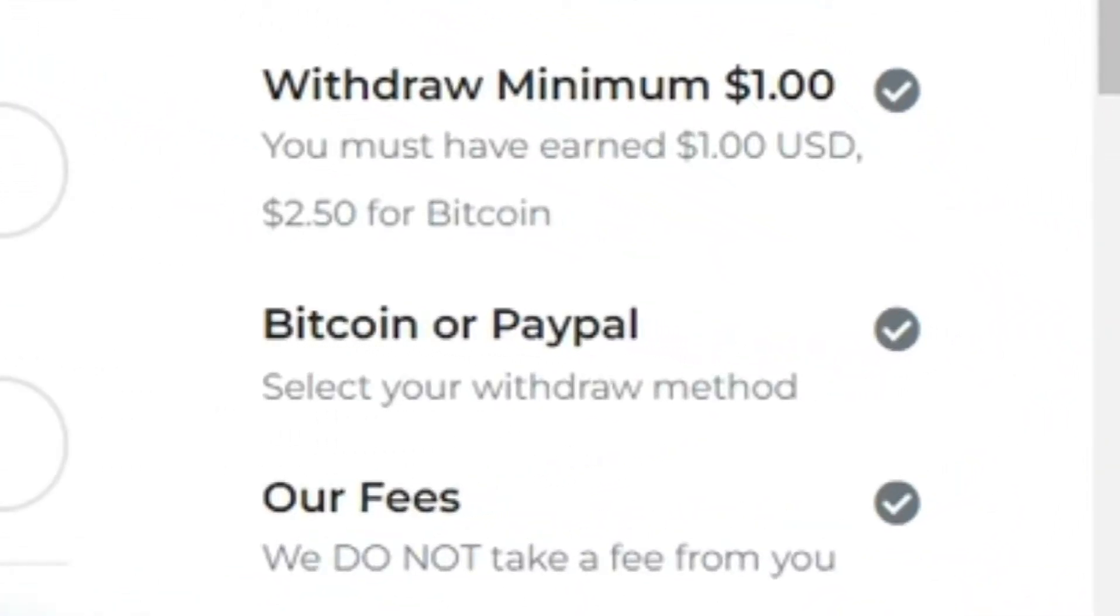Minimum withdrawal is $1.00 and $2.50 for Bitcoin. Payment methods are PayPal, Bitcoin, and Western Union. No fees attached.